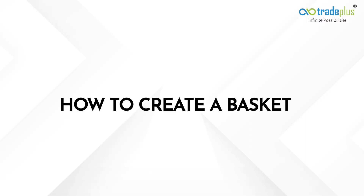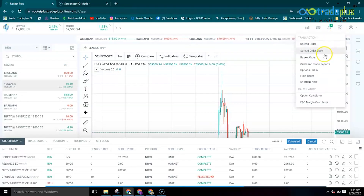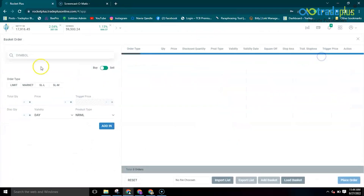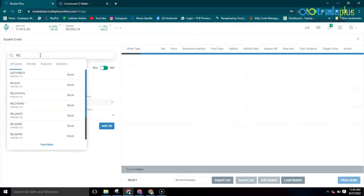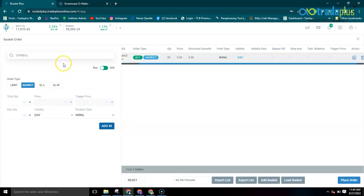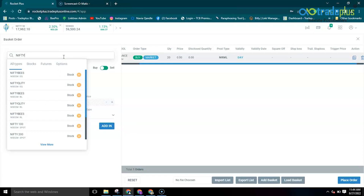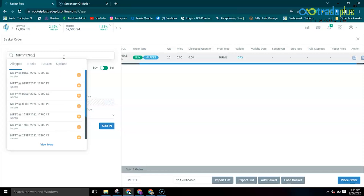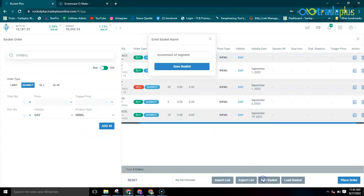How to create a basket? Click on the settings menu and select basket order. In the search tab, enter the script name which you want to add — for example, Reliance. You can add all kinds of segments like Cash, FNO, Currency and Commodity. Once you have added all the scripts, click on add basket, then give a name for your basket, and finally save it.